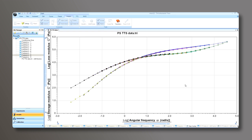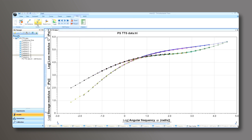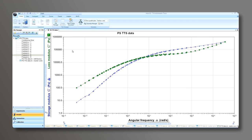Now, once the data is shifted and you're satisfied, you can create a master curve. Go back to the TTS menu and click on the master curve icon.